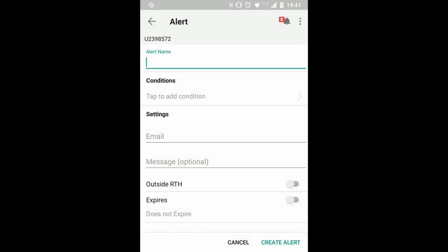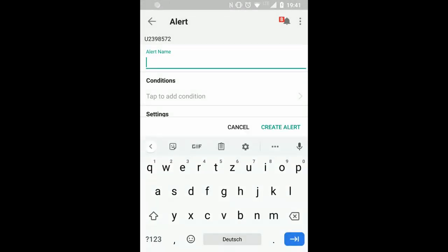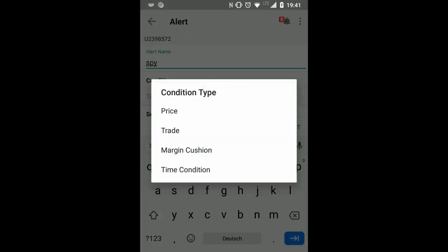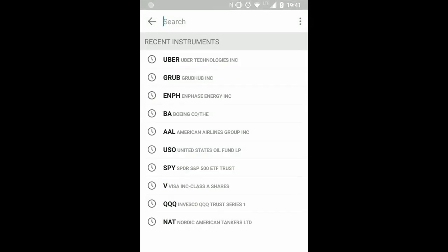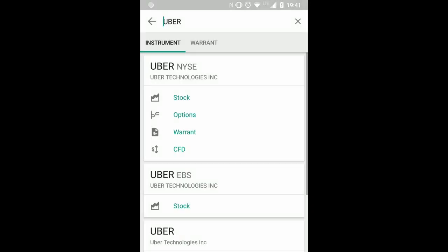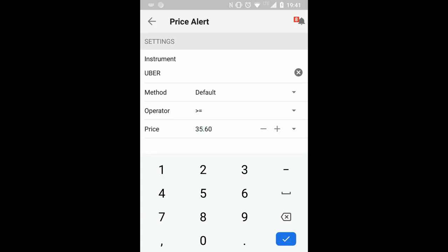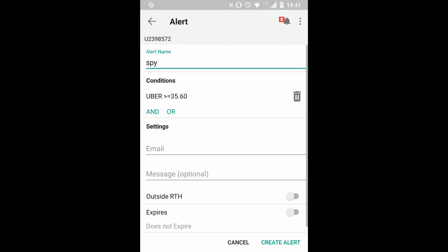Also you can add alerts, which might be important if you are just trading on the mobile app or not using the computer. I can say for example if Uber, the stock itself, goes above the price of 35 dollars and 60 cents...